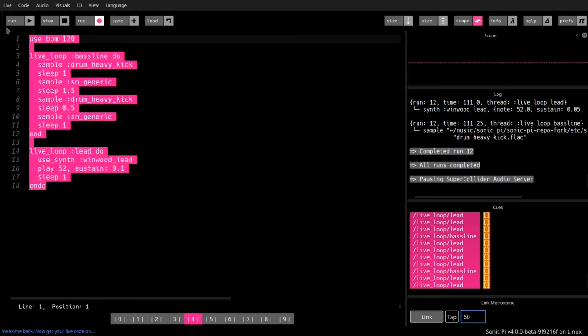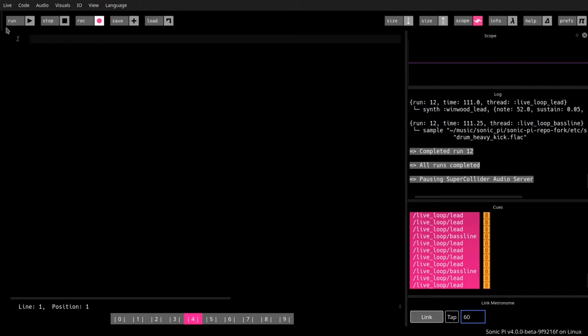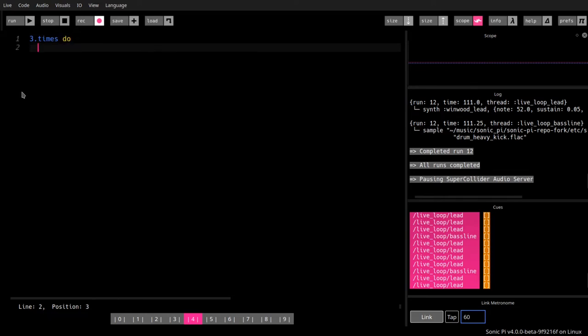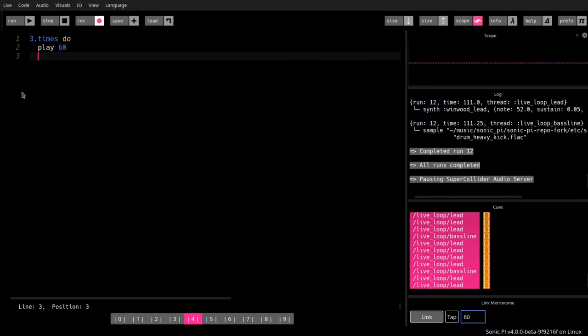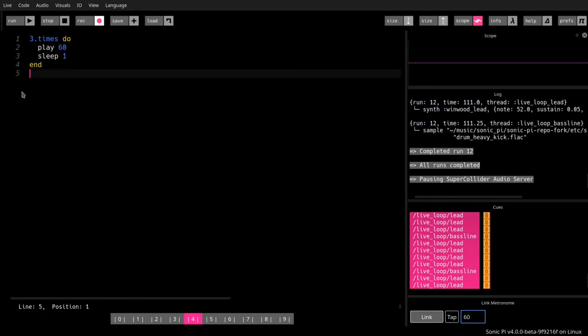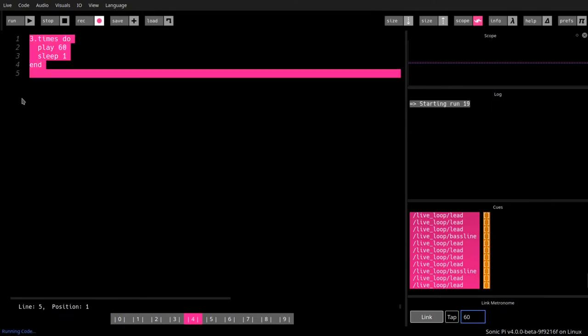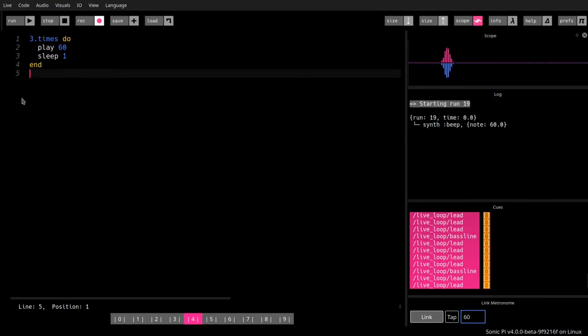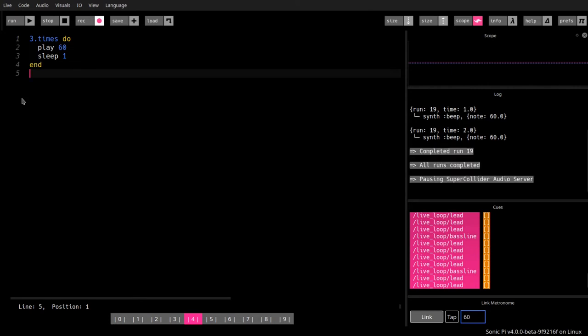For a little demonstration, I can say I have a three and I use the method times and say play 60, sleep one. Let's see what that does. Let's hit run. Okay, three times. So I called the method times on my object three. This is a very simple way of executing a loop, but it's a special loop which does something exactly the times that I indicate here. Let's go back.